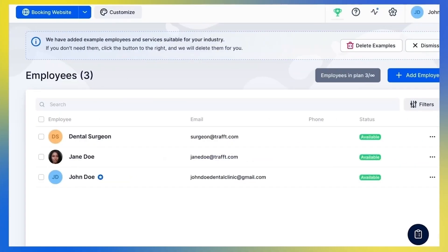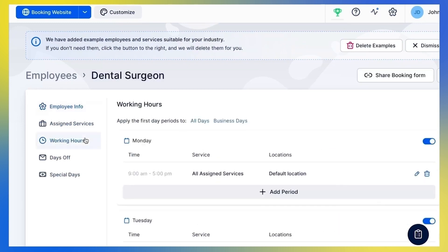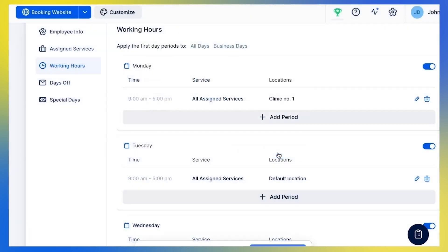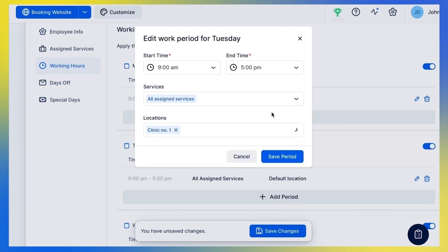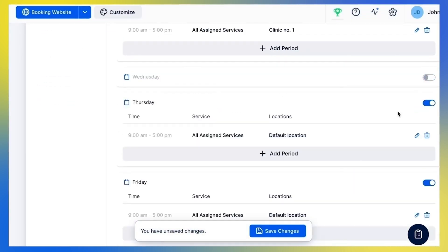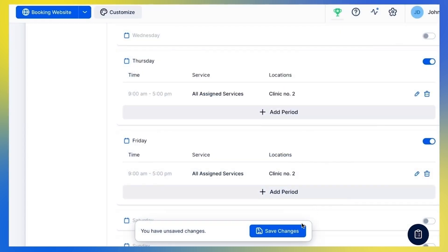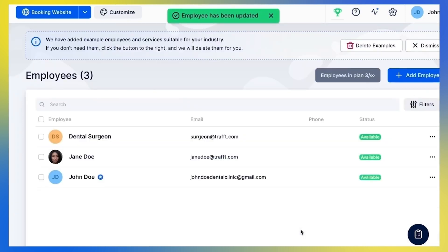But what if your business spreads across various locations and you have the same employees working in multiple locations on different days? Don't worry, we've got you covered. Imagine my surgeon works in clinic number 1 on Mondays and Tuesdays and in clinic number 2 on Thursdays and Fridays. I simply select location 1 for Monday and Tuesday, turn off working hours for Wednesday, and select location 2 for Thursday and Friday. My surgeon is now available for booking during the given working hours and locations.